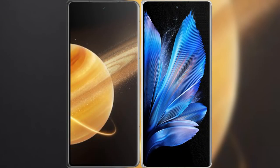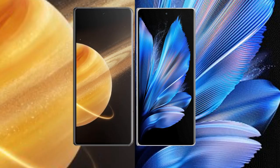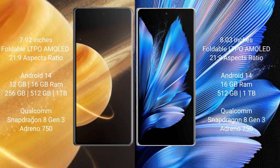We will compare the new Honor Magic V3 with Vivo X Fold 3 Pro. Honor Magic V3 comes with a 7.92-inch foldable LTPO AMOLED display with 21:9 aspect ratio. Vivo X Fold 3 Pro has an 8-inch foldable LTPO AMOLED display with 21:9 aspect ratio.